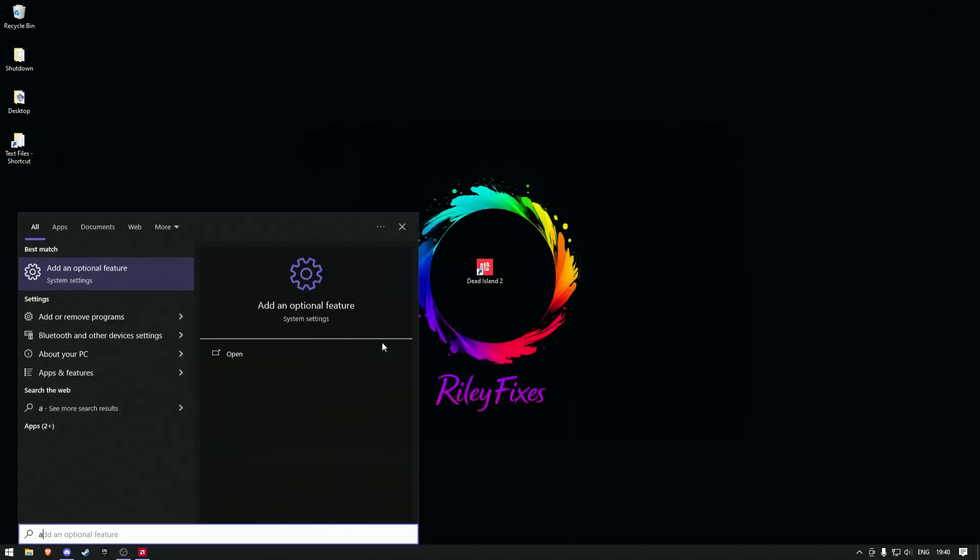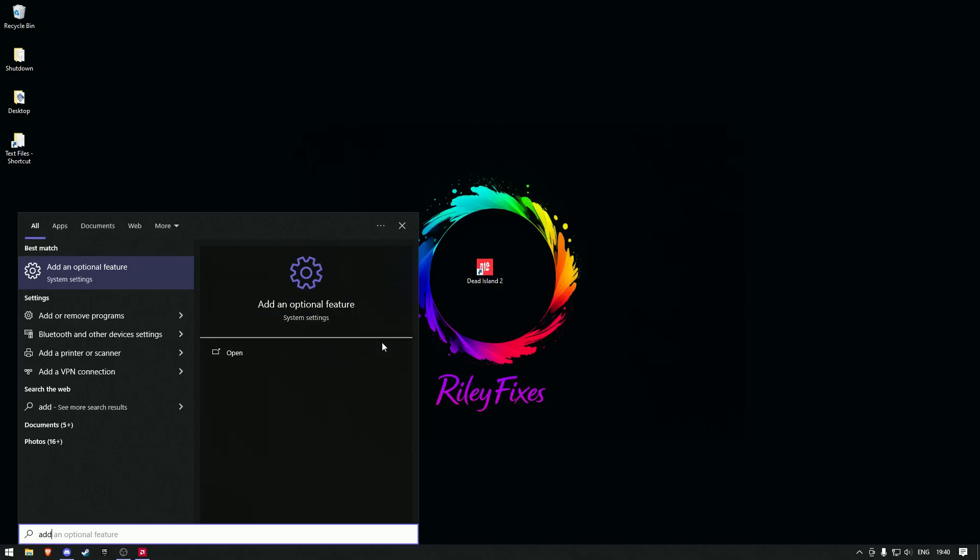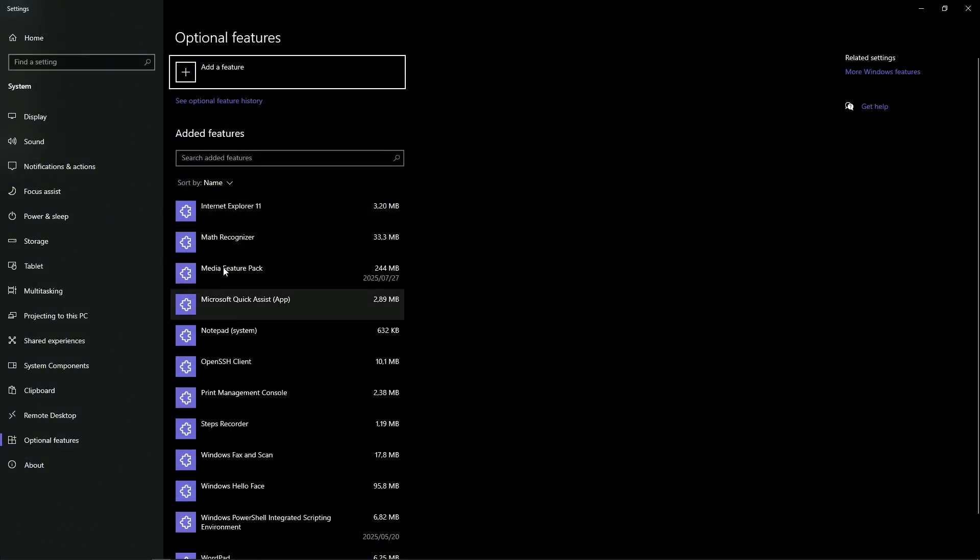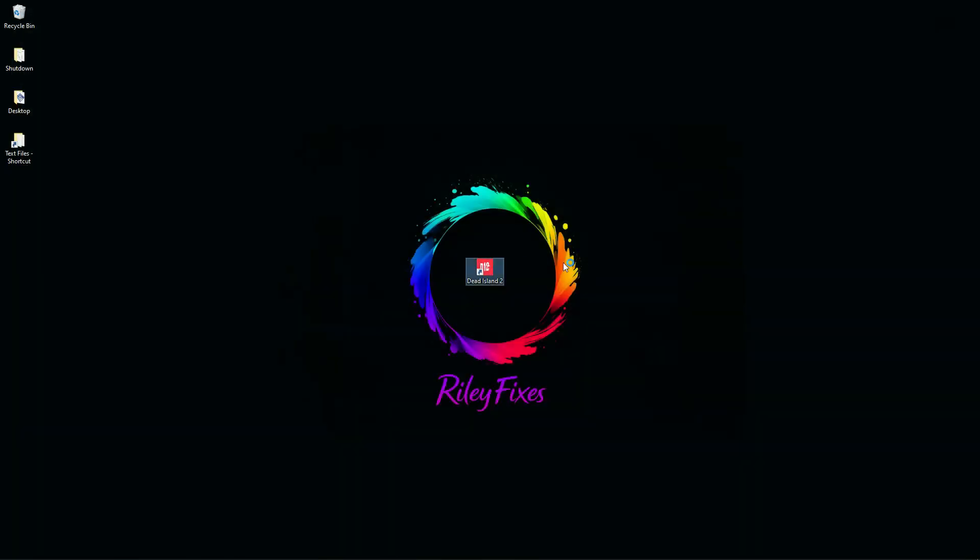I'm back on my desktop and I just want to show you right here—media feature pack is installed. That's all it should take. If we launch Dead Island 2 now, we'll get the splash screen. We won't get a black screen anymore. Instead, it'll start showing up.